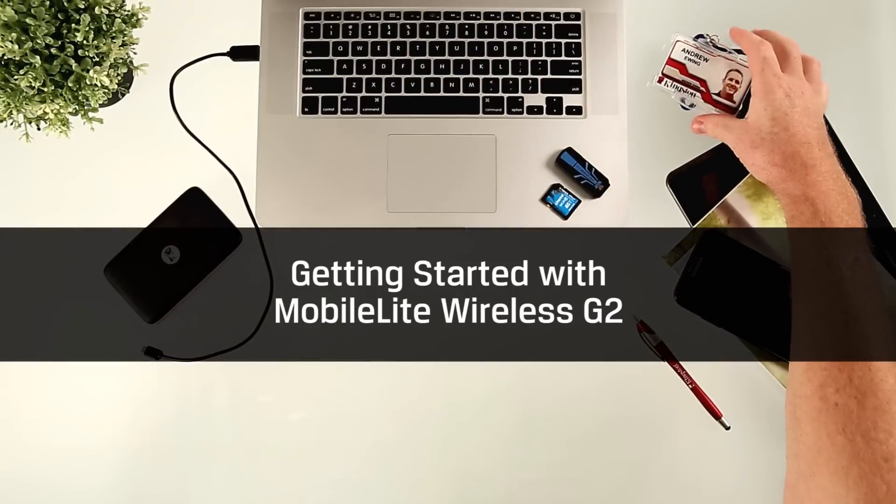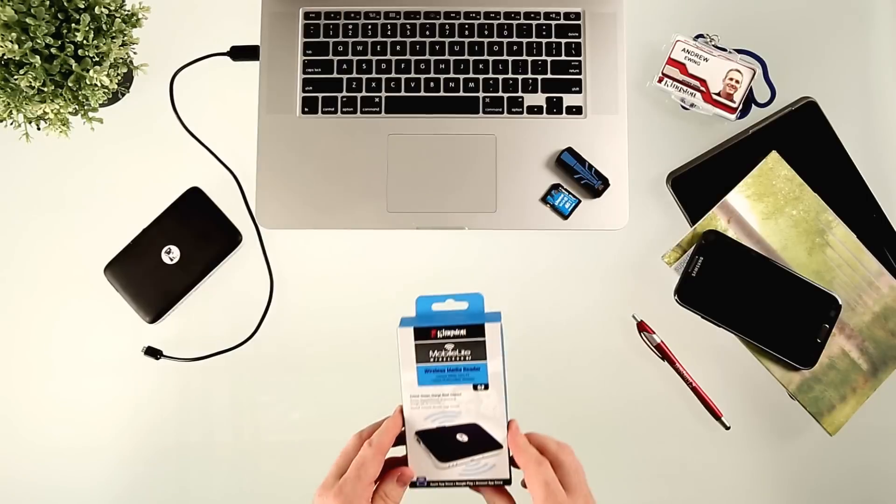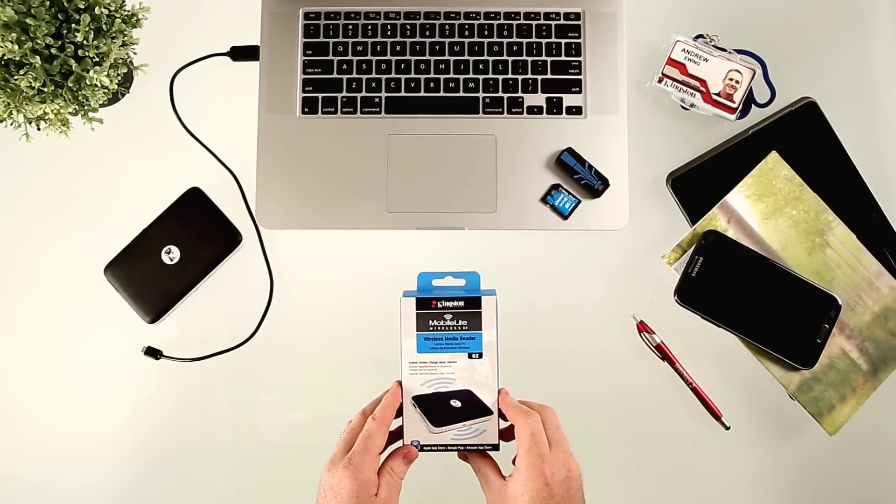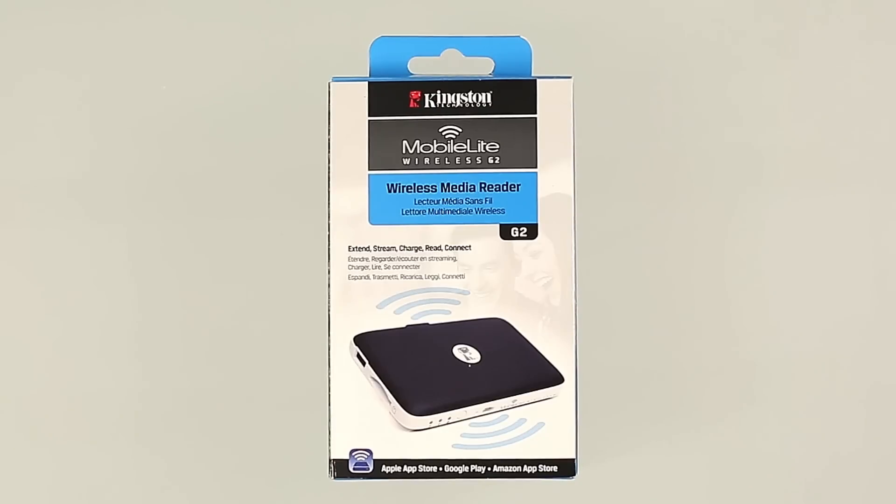Hi, my name is Andrew Ewing. I'm the business manager for the Mobilite Wireless G2, which is a wireless media reader for your smartphone and tablet.